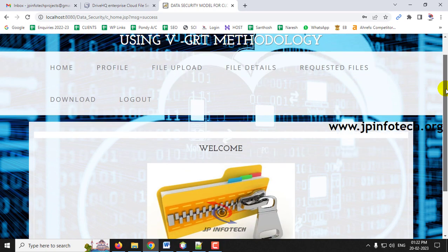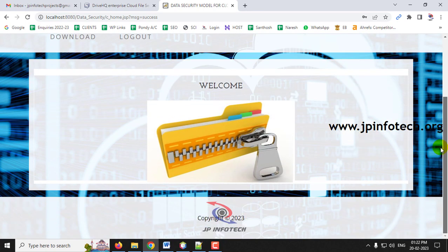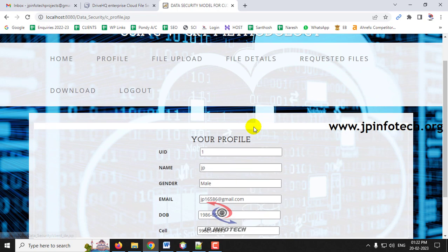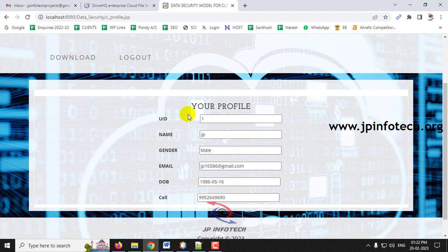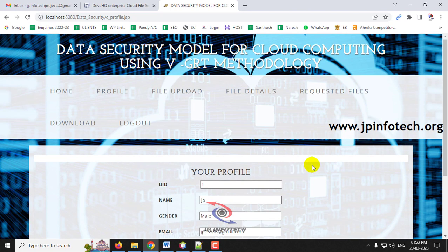You will be navigated to the client welcome screen. On the client home screen, click Profile to see your details: user ID, name, gender, email ID, date of birth, and mobile number registered during signup.